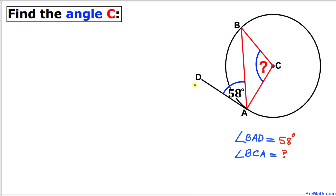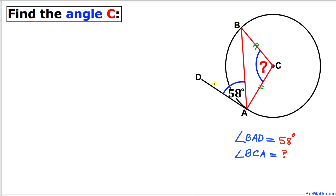Welcome to pre-math. In this video tutorial we have got this circle, as you can see in this figure, with the center C and with the radii AC and BC. Moreover, we have got this tangent line AD such that this angle BAD is 58 degrees. Now we are going to calculate this angle BCA, so let's go ahead and get started with the solution.